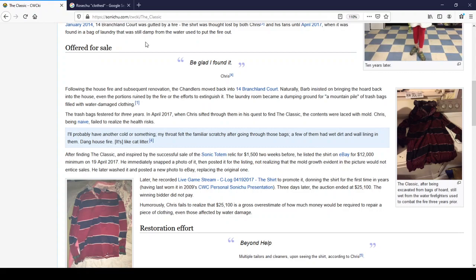Be glad it still exists. Chris, being naive, failed to realize the health risk. I'll probably have another cold or something. My throat felt the familiar scratchy after going through those bags. A few of them had wet dirt and wall lining in them. Dang house fire. Like cat litter. How is a house fire like cat litter? I guess they're both shitty situations.